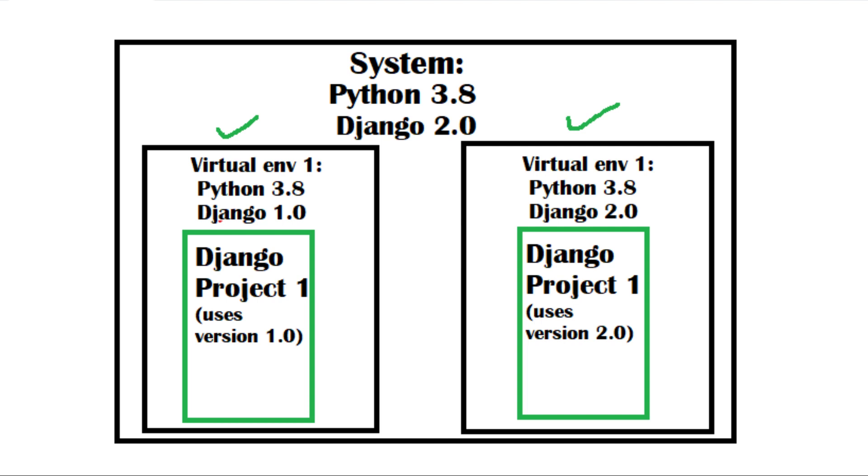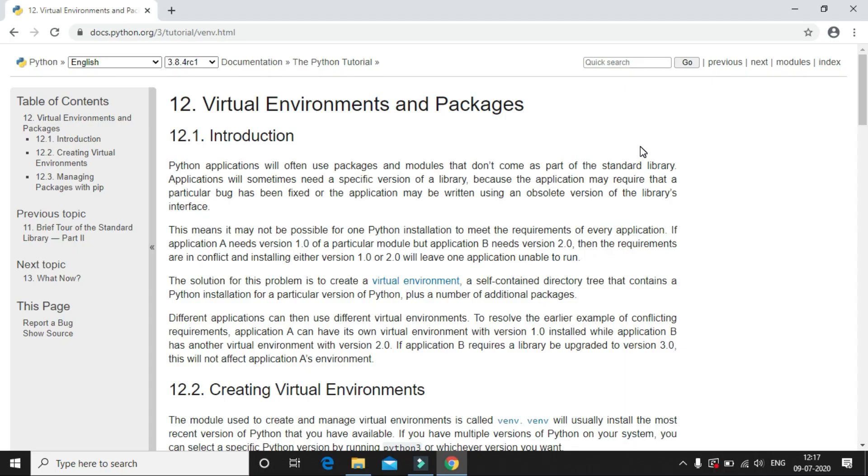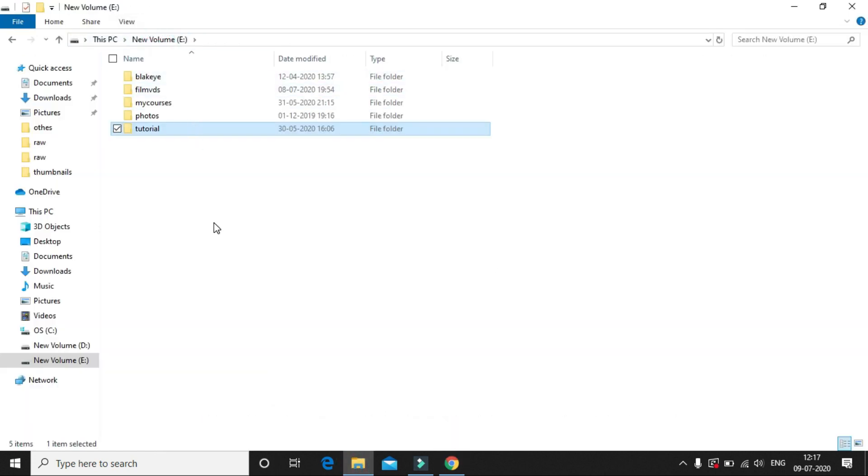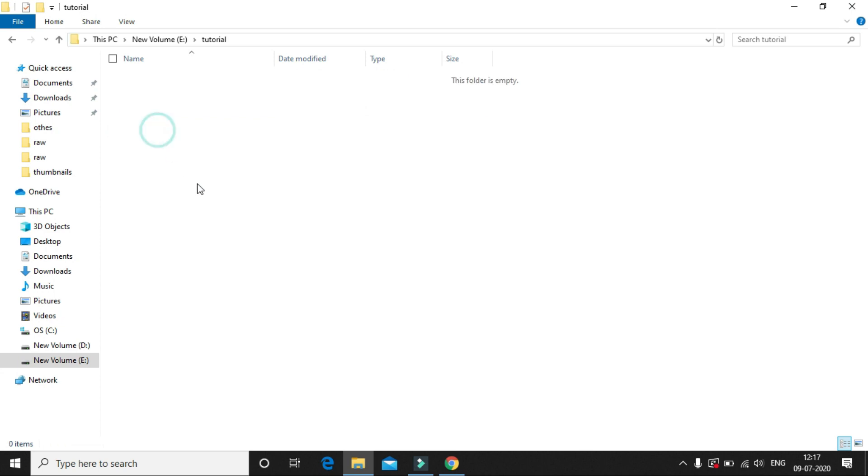Let's see how to create a virtual environment. So let's just navigate to the folder where we want to create the virtual environment. In this case, I'm just navigating to this tutorial folder, and this is where I would like to create the virtual environment.